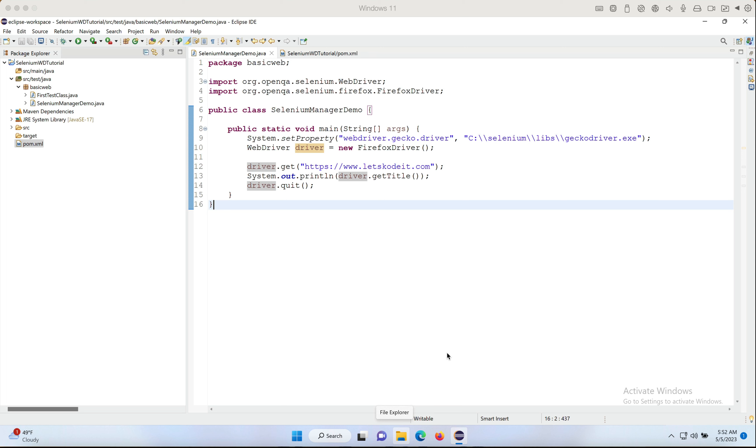It was just a constant thing that we have to keep updated outside of our automation framework. So what Selenium WebDriver did is they incorporated the concept of WebDriver Manager, which was a third-party library into Selenium. Now it's built into Selenium and made our life very easy.